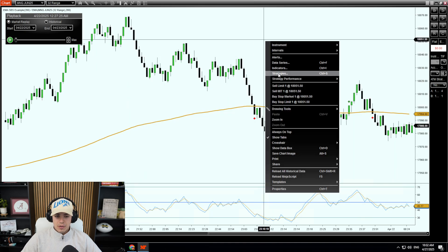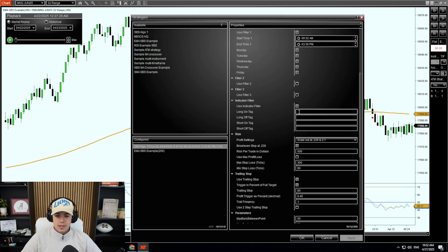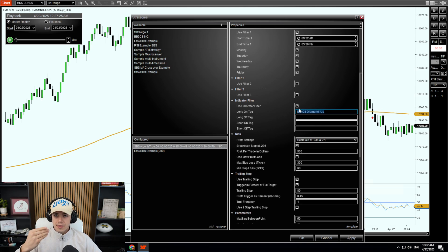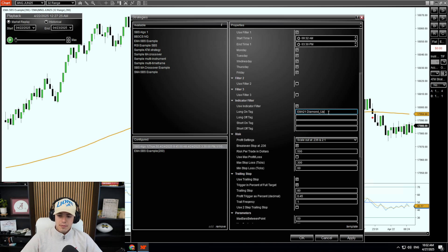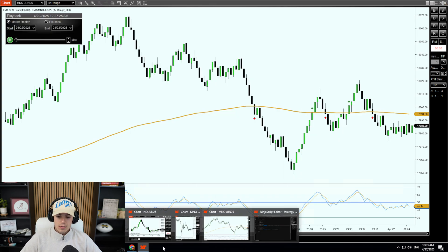Now we're going to go back into our strategies — right-click on your chart, go to Strategies. We're going to scroll down and paste in here. So what this means is: diamond up — we cross up above the 200 EMA — once we have the diamond up print on the chart, we have longs turn on. And since we want longs above and not shorts above, we're also going to put diamond up at the bottom: when we cross above, shorts turn off. Click Apply.